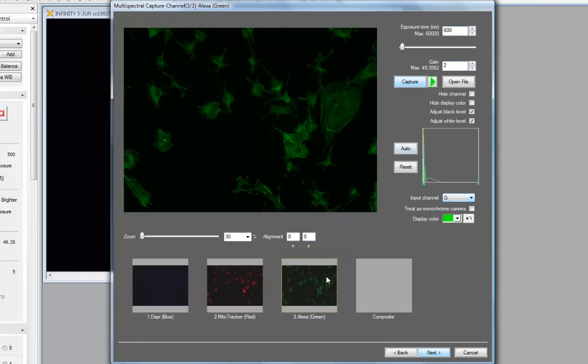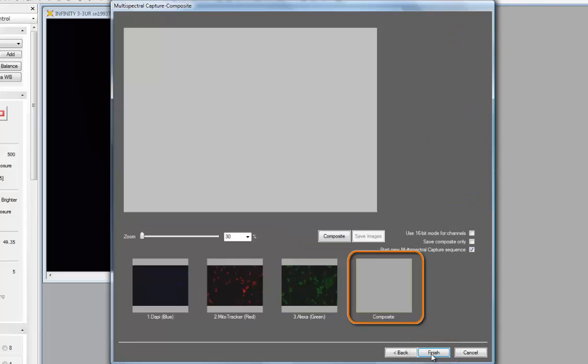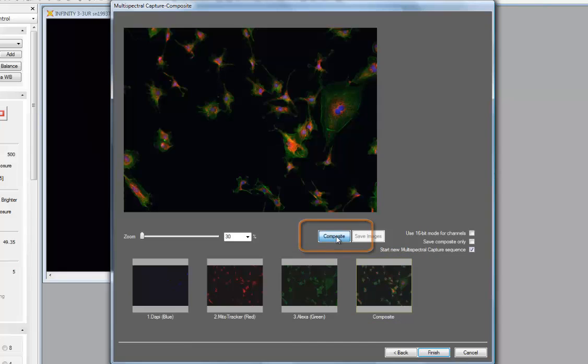Now, with my shutter on the microscope closed, there's no photo bleaching taking place. I've captured a blue, red, and green channel. The next step is to proceed to the composite by either clicking on composite, in which case the composite would be generated automatically, or clicking the next to display the composite, and then clicking on the composite tool, and my composite captured image is displayed immediately.